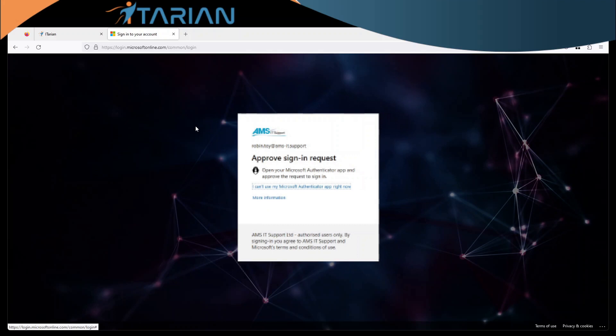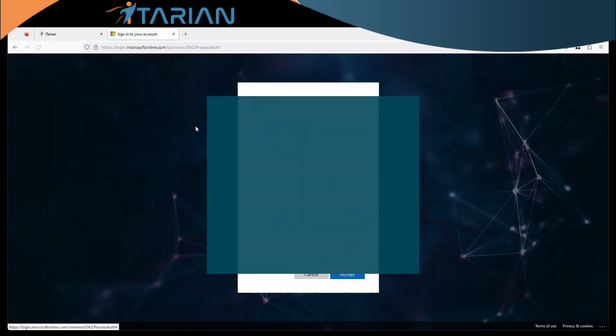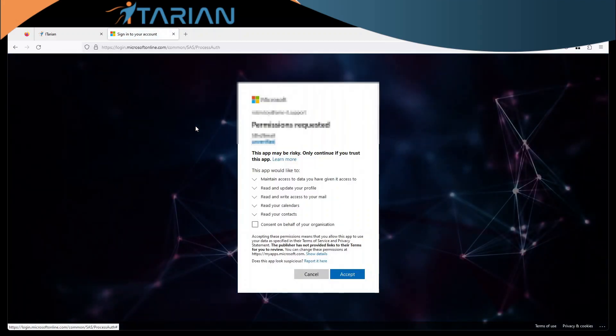Do any approvals, of course, being it's Microsoft 365 and we should all have MFA enabled.